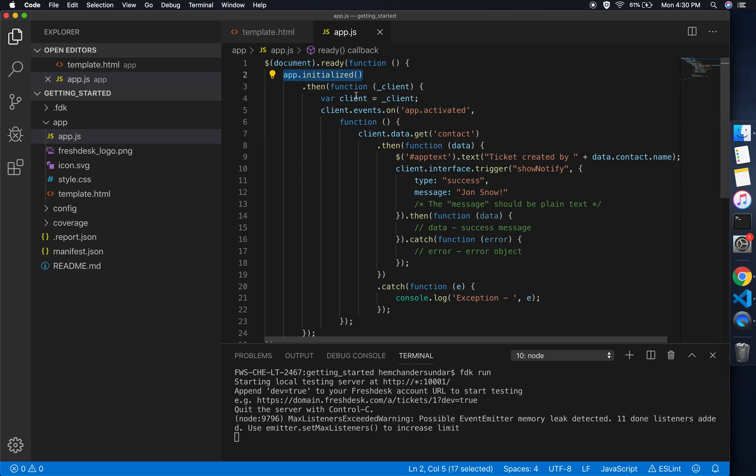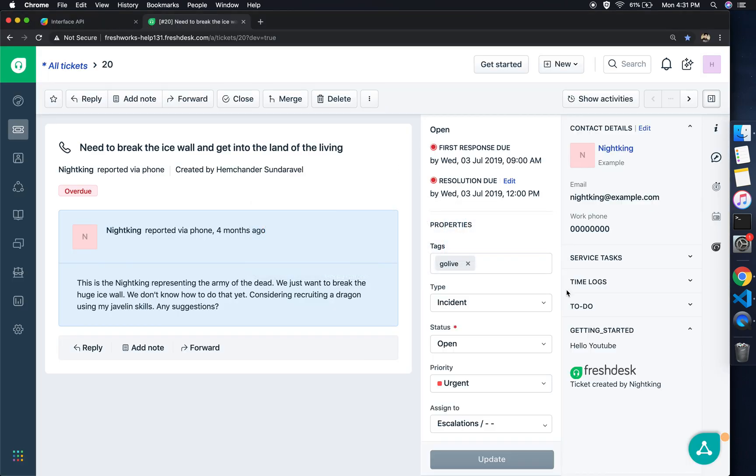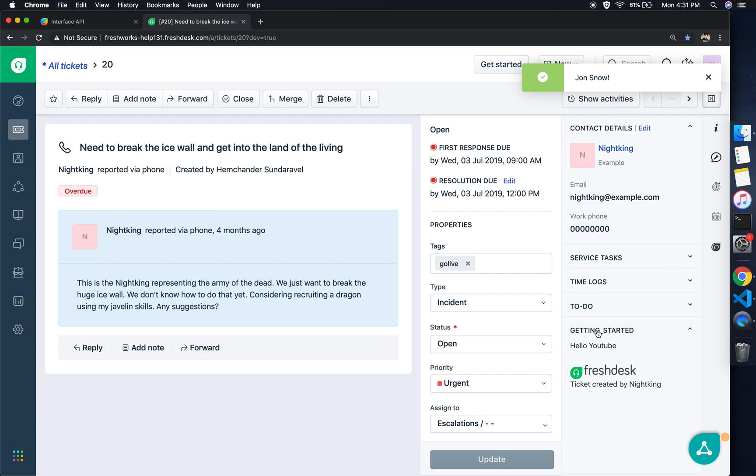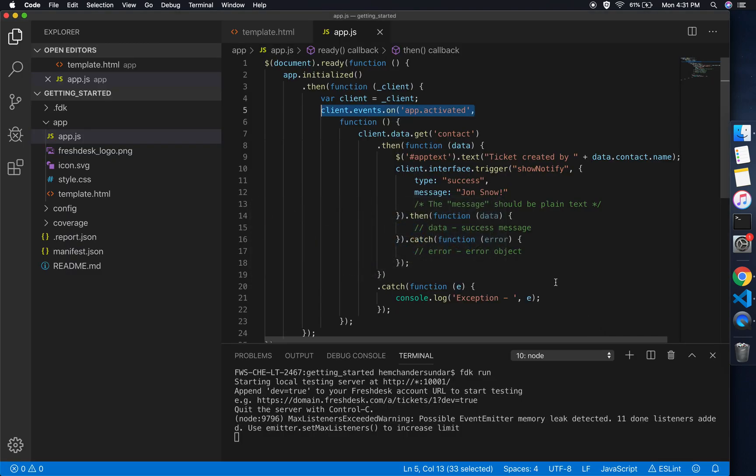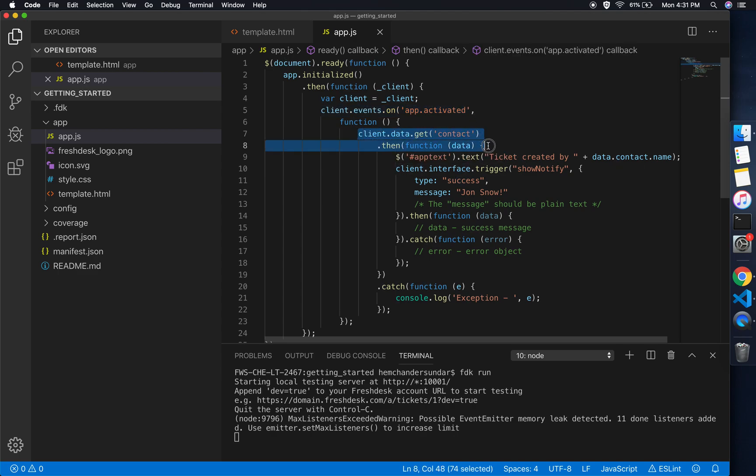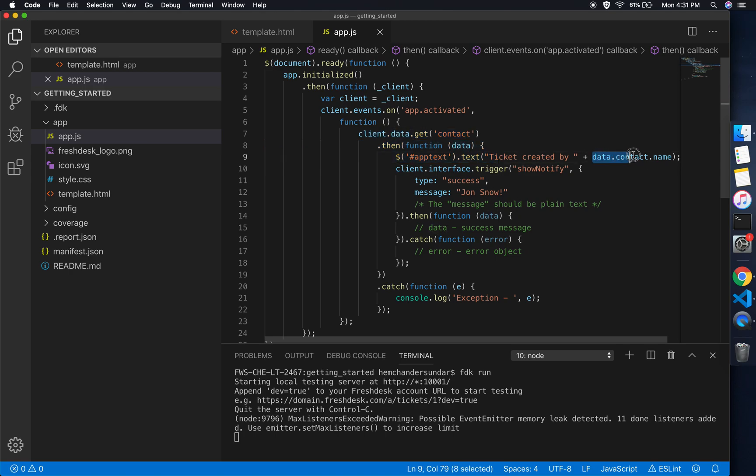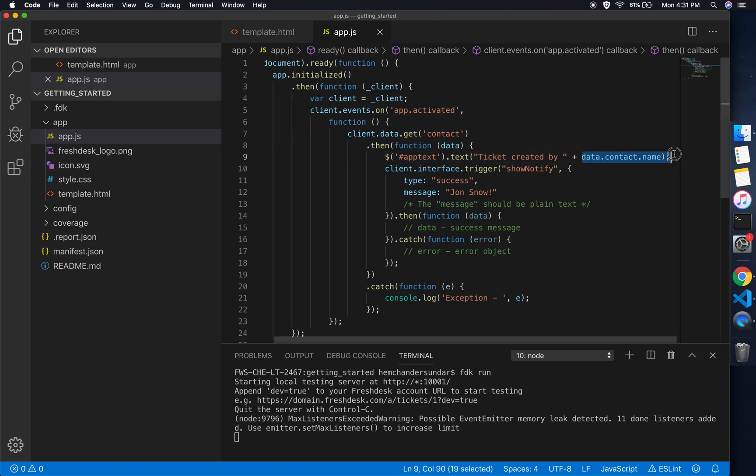As you notice here at the top right corner of the window, you would see a notification, and this is because of the notification feature that we added. To explain this simply, let's jump back to the code. We have the app initialized, and in the app activated lifecycle event which is getting triggered every time we click on the app title, we have the notification triggered.